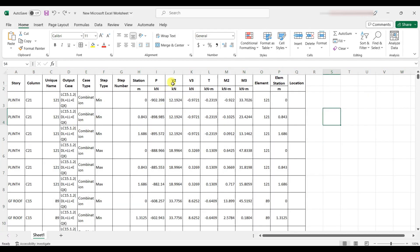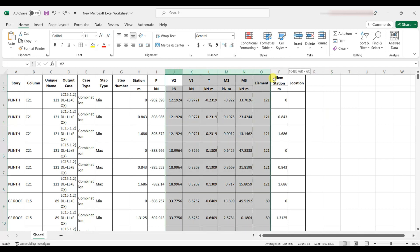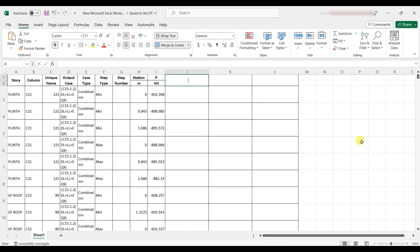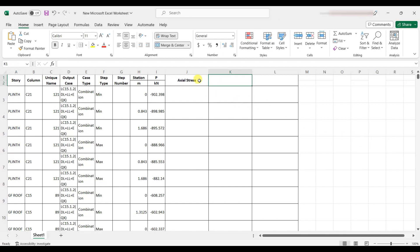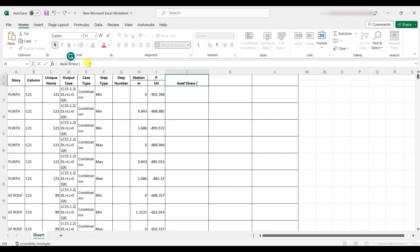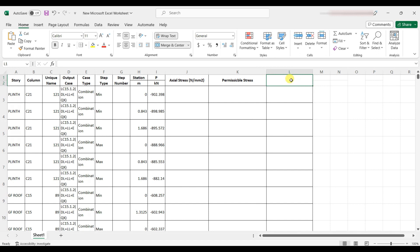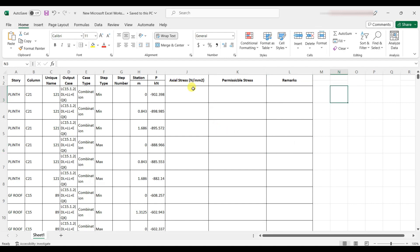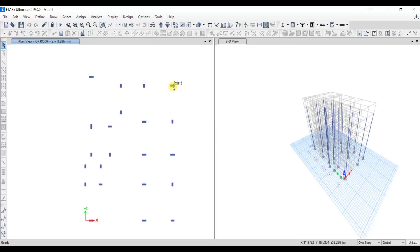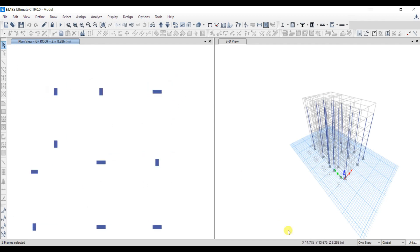In the Excel sheet, delete the unnecessary data columns. Add a new column for axial stress in N/mm², a column for permissible stress as per IS 13920, and a remarks column.